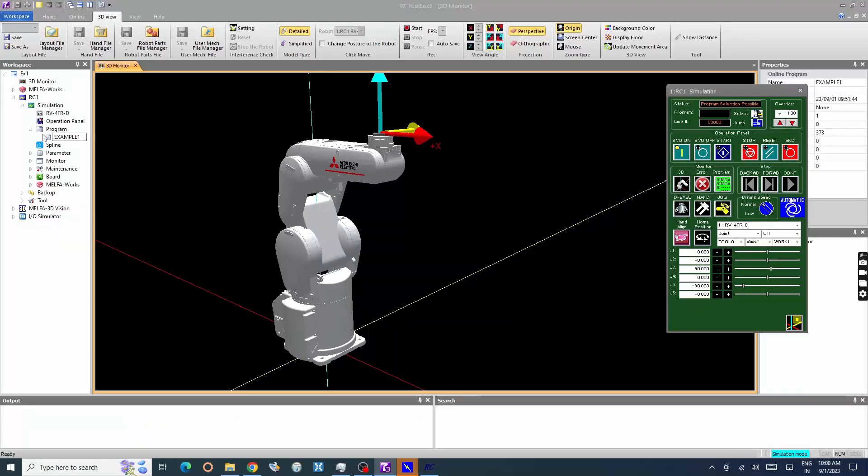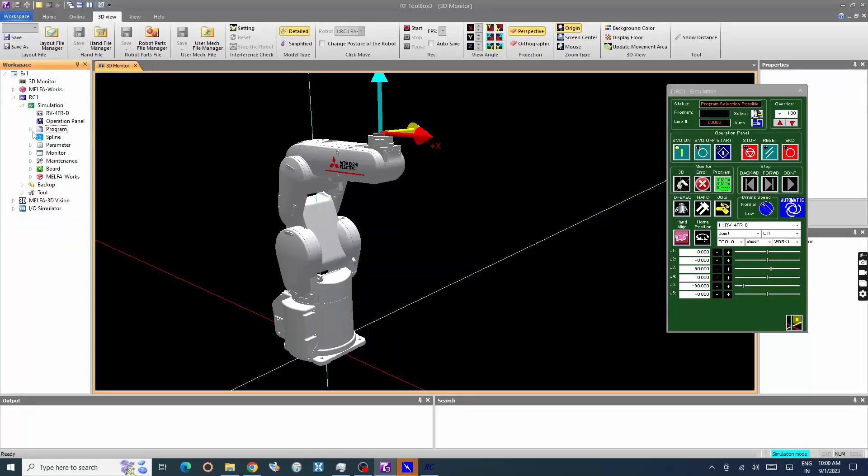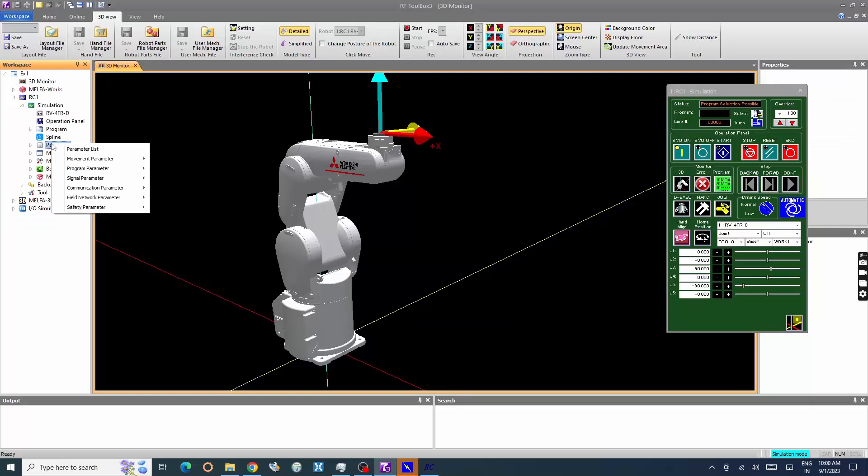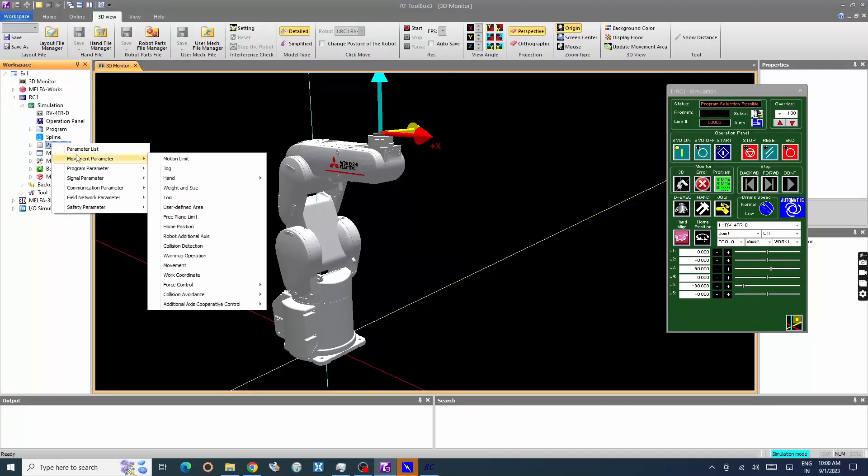Let's see how to set Home Position Parameters. Right-click Parameters, select Movement Parameter, then click Home Position.